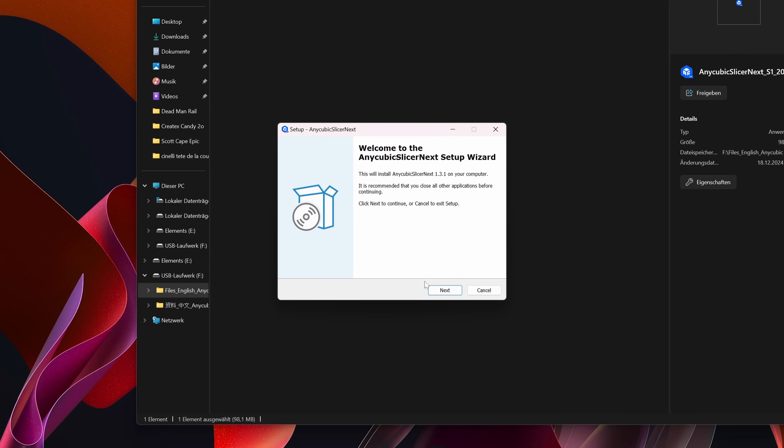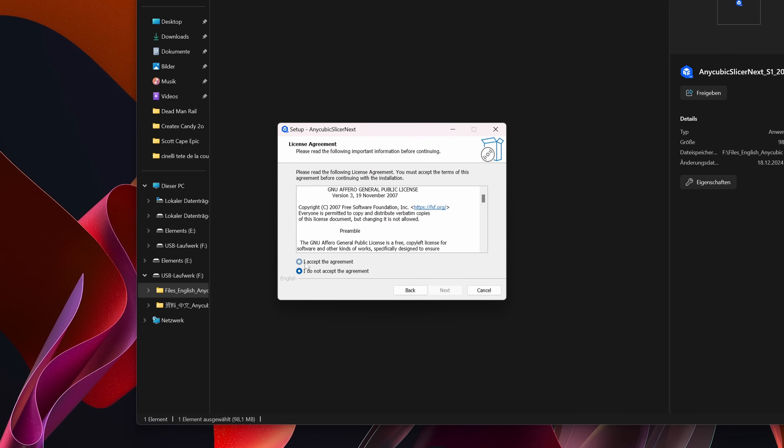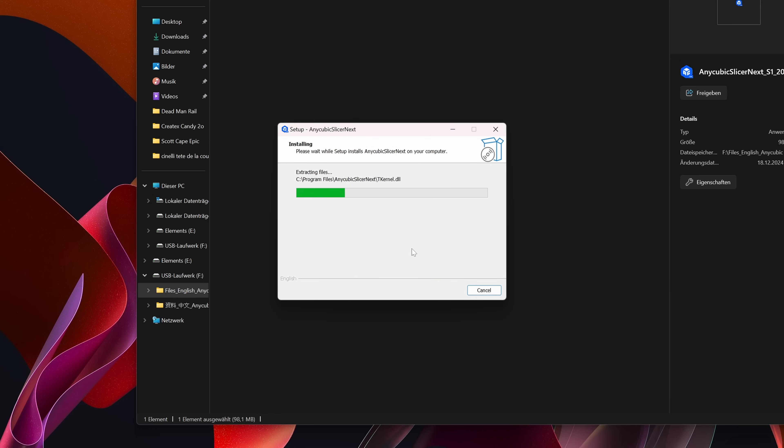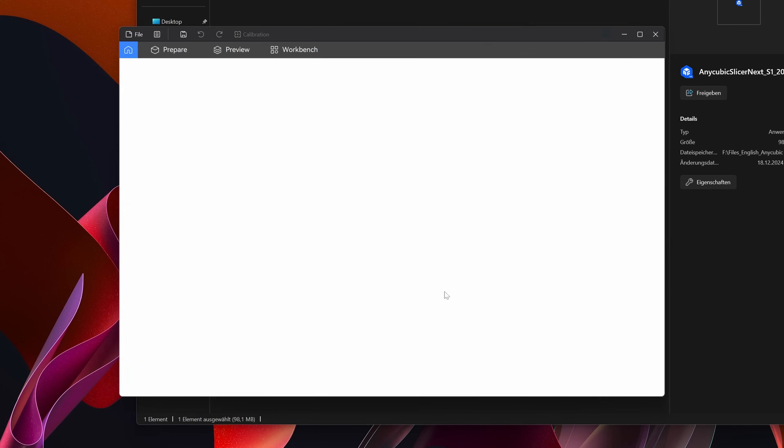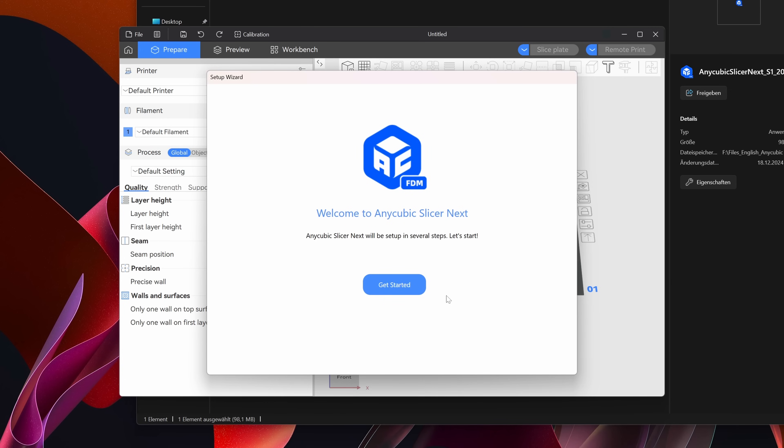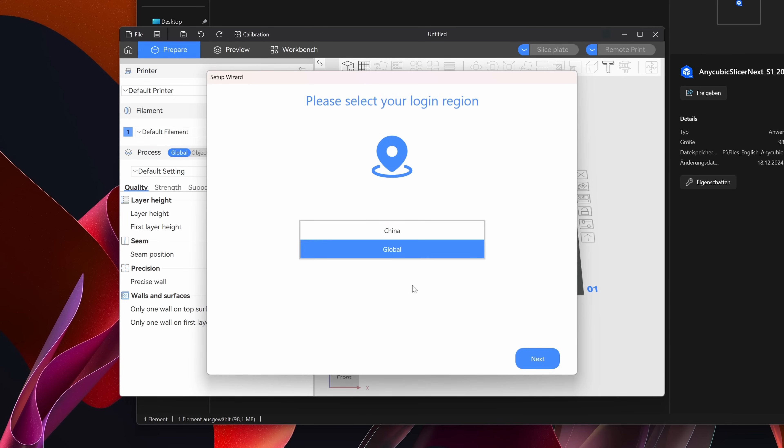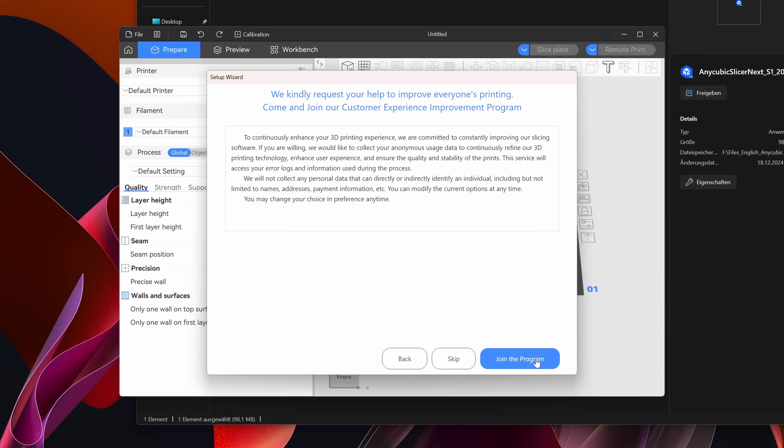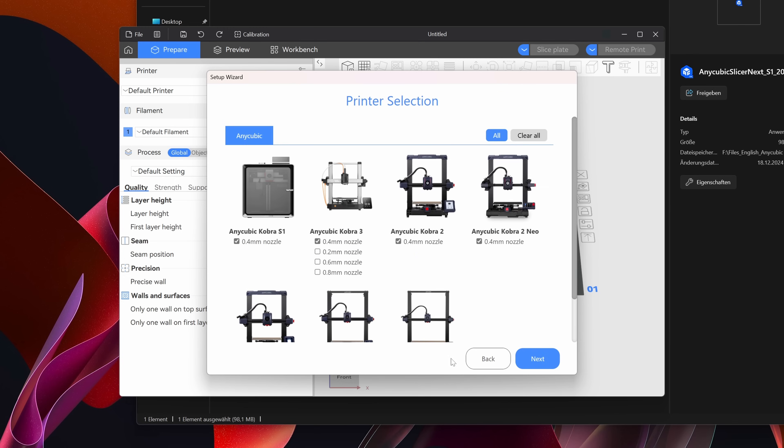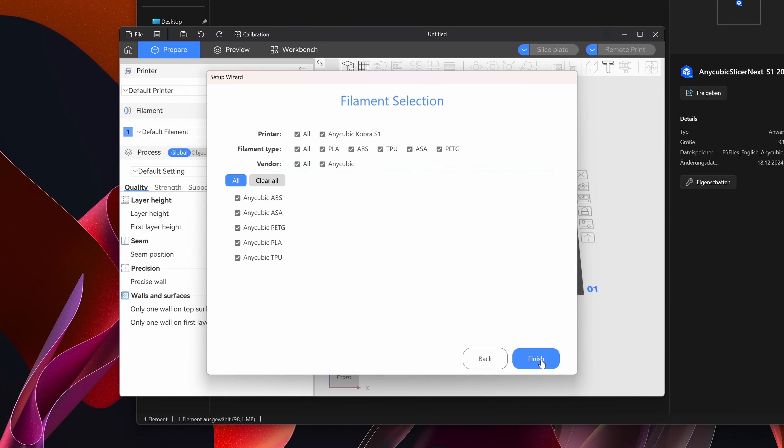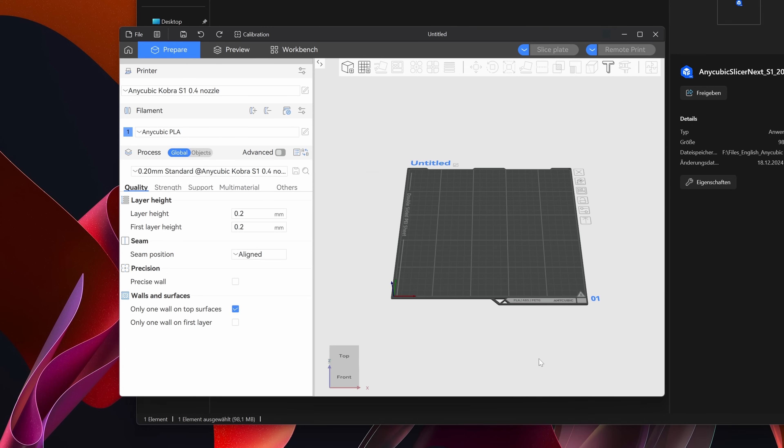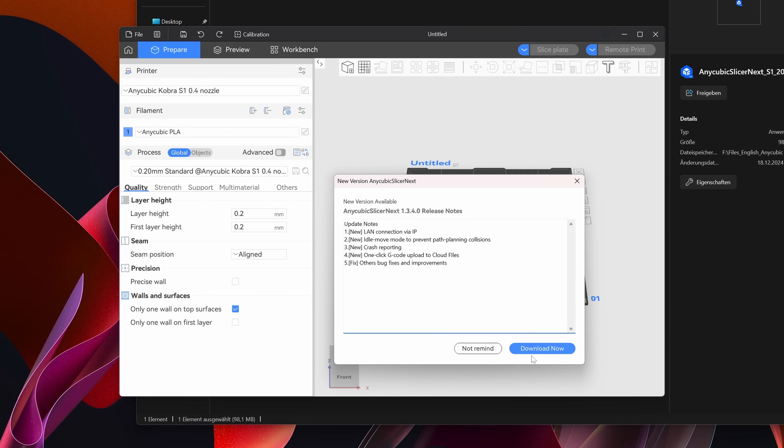Connect the USB stick with your computer and now you can install the Anycubic Slicer next. Maybe you have to do it twice because of an update and you will enter the checkbox of the Customer Experience Improvement Program. I'll skip this step and end it in a box where I can select the printer. If you want to install only the Cobra S1, click on clear all, select the Cobra S1 and then you can select all filaments. Click OK and you are in the Anycubic Slicer next.